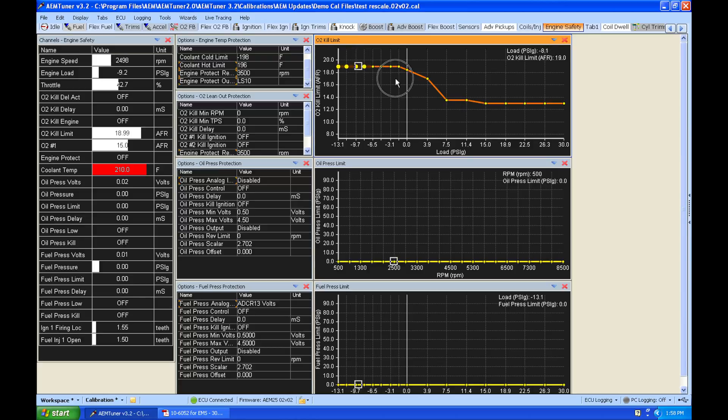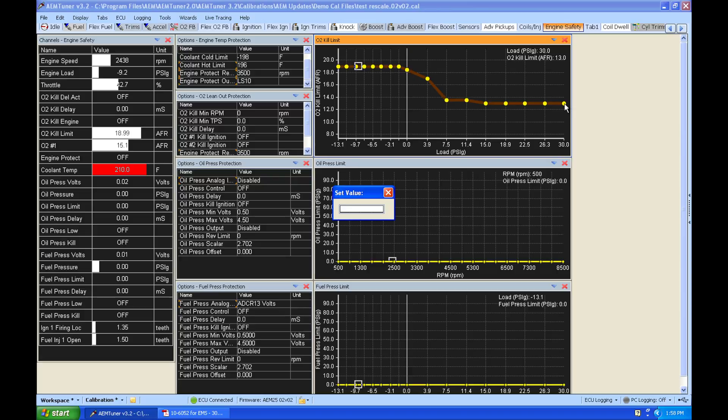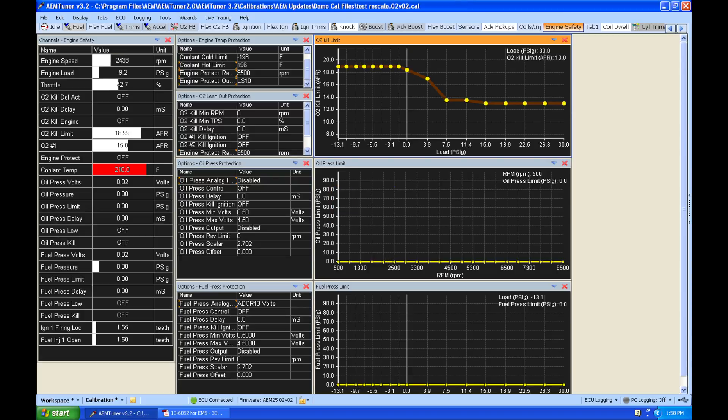But for right now, let's just go ahead and set our values for this demonstration purposes. Let's go set them to something like 16 to 1 so we can just illustrate this very easily.